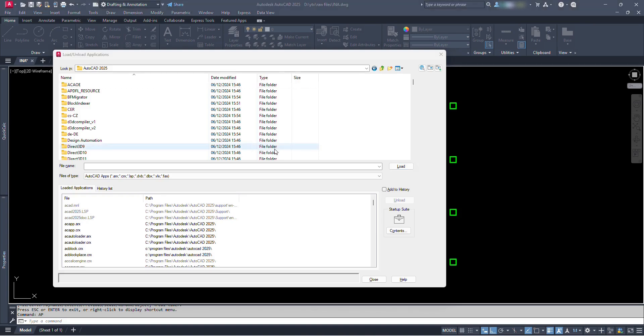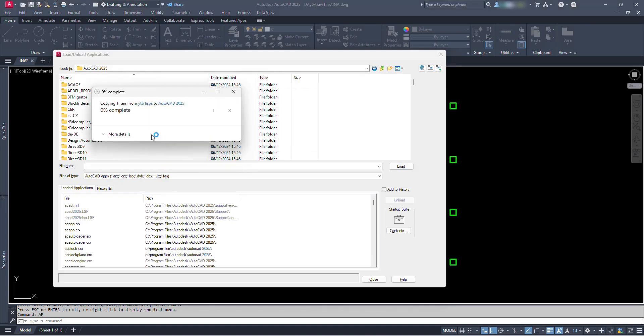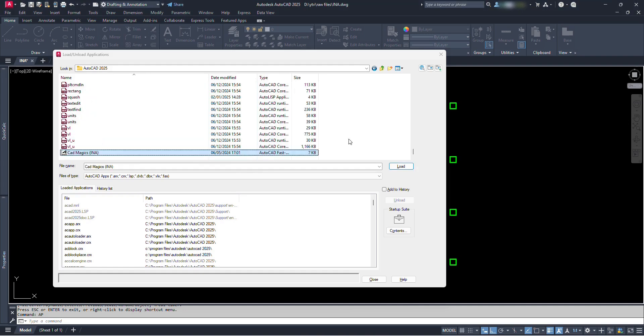We have to provide administrative permissions for the changes we want to make, click continue and click yes. Then the Lisp file is pasted at this location.